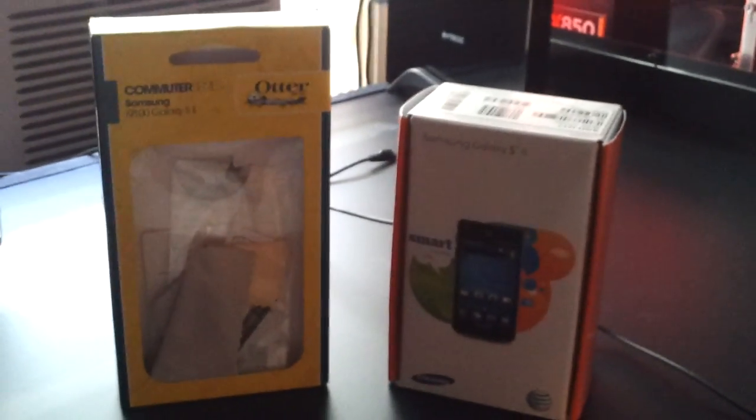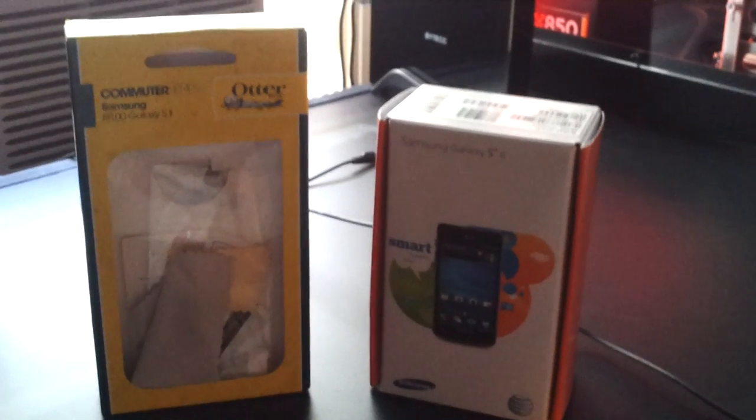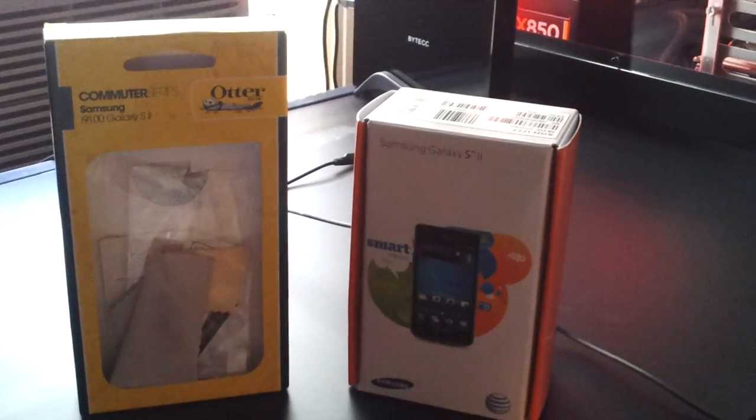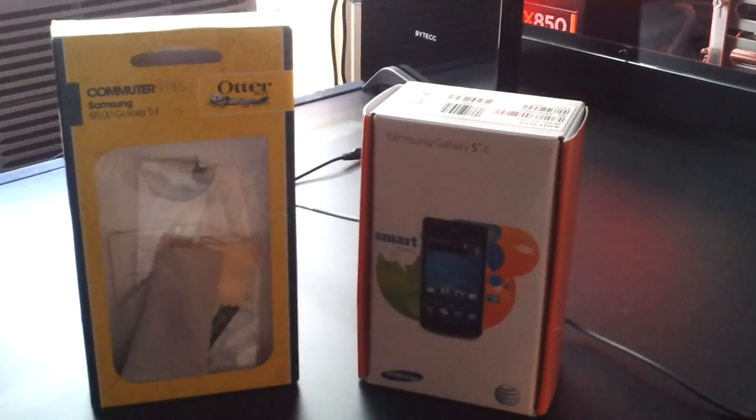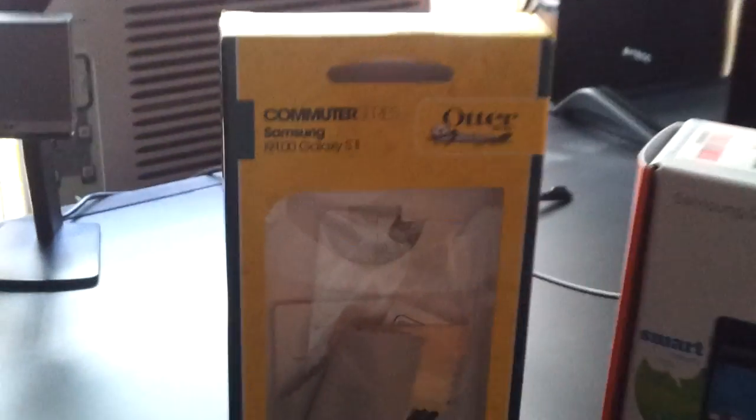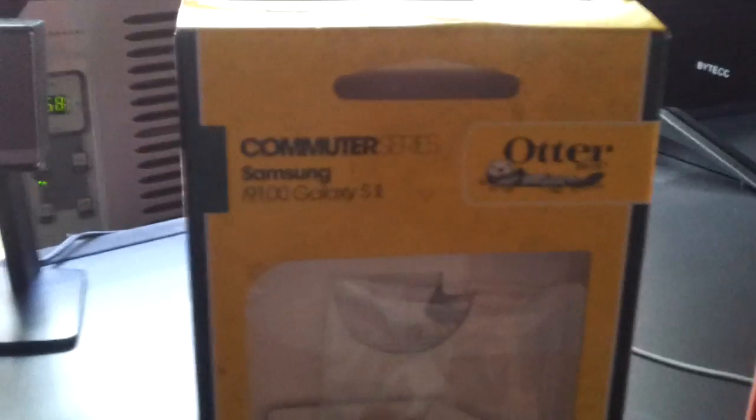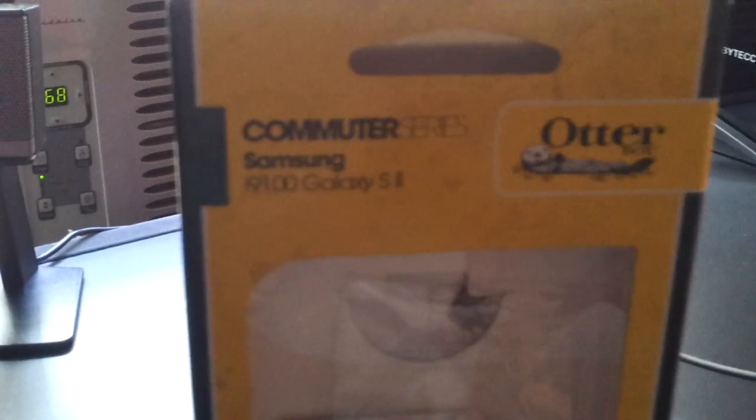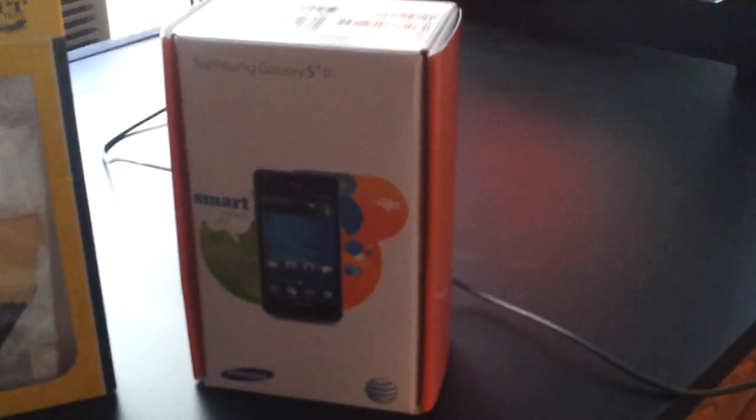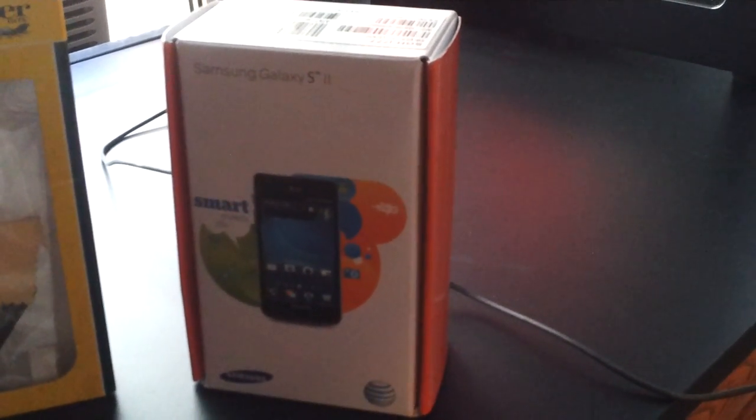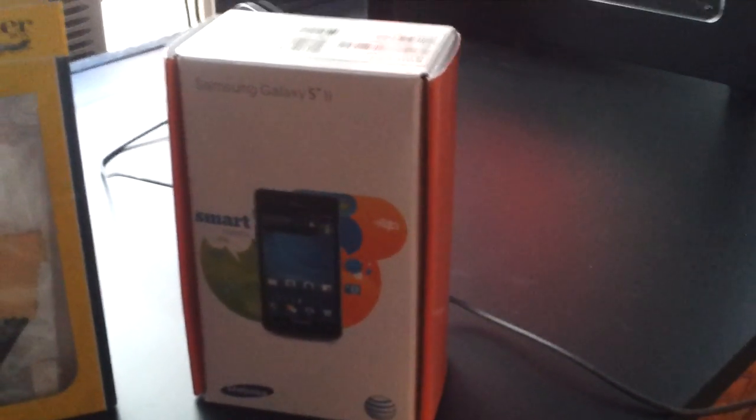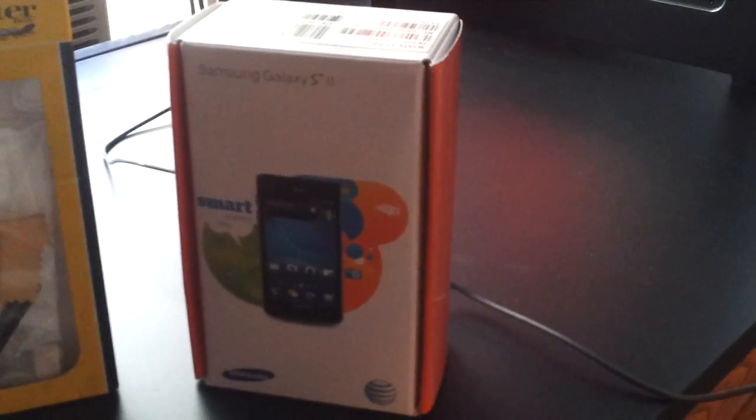But this is just to confirm that the OtterBox commuter for the S2 i9100 does in fact fit perfectly on the AT&T version of the Galaxy S2. That's it.